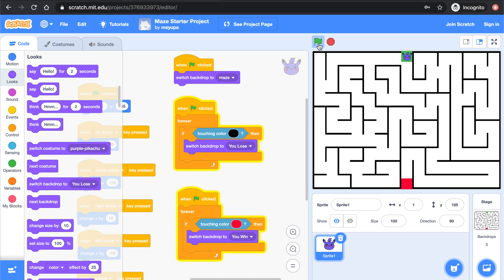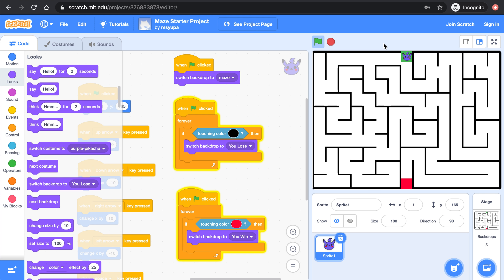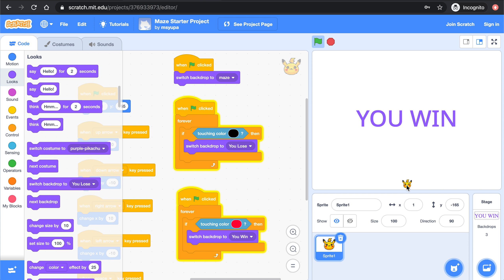Notice that when I press my green flag I should be able to navigate Pikachu around the world. If I hit a black line at any point I lose the game and I have to start over. And if Pikachu makes it all the way to the red square at the very end that means that Pikachu won the game.